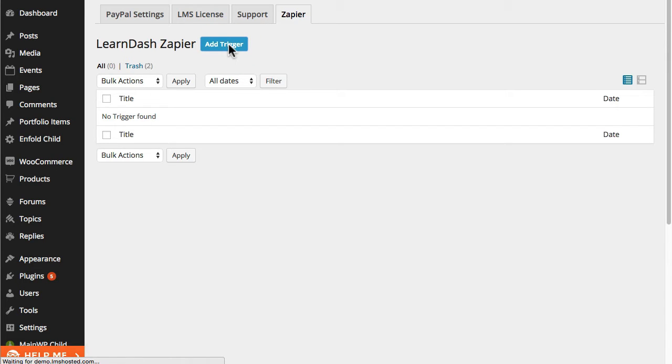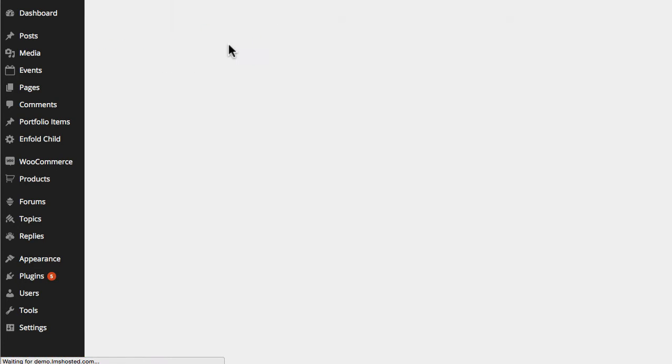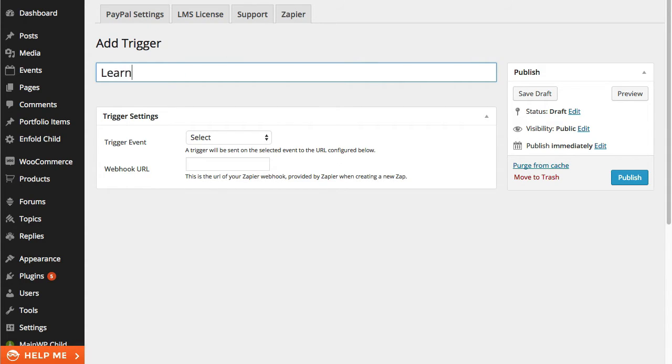So I'll click on add trigger. From here I can name the new zap so I'm going to name it as LearnDash QuizPass